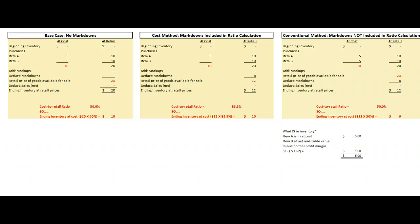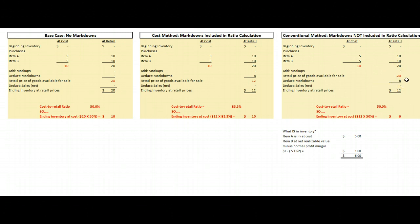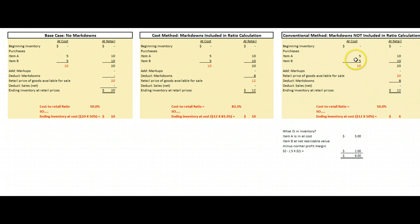There are other aspects to cover in intermediate accounting, such as purchase returns and allowances, purchase discounts and allowances, normal shortages, abnormal shortages, and employee discounts. Employee discounts and normal shortages are deducted after we calculate the ratio and they only subtract on the retail column. Purchase returns and allowances come out of both columns before we calculate the ratio, and abnormal shortages also come out of both columns before we calculate the ratio.